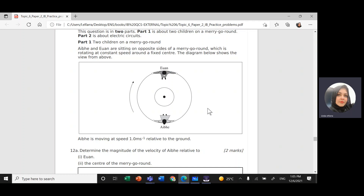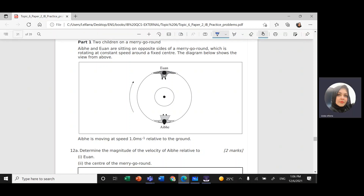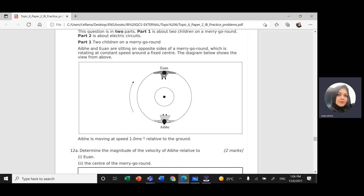The question says: IB and E1 are sitting on opposite sides of a merry-go-round, which is rotating at constant speed around a fixed center. The diagram below shows the view from above. As you're looking at them from above, here we have E1 and IB. They're sitting facing each other, and the merry-go-round is rotating in this direction.